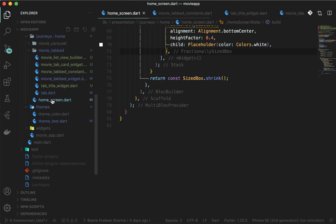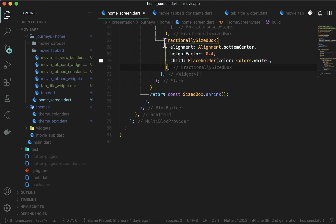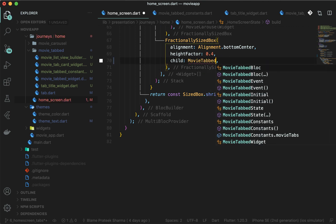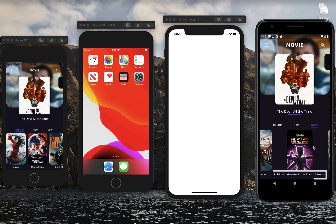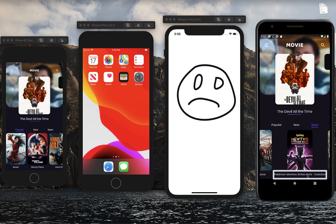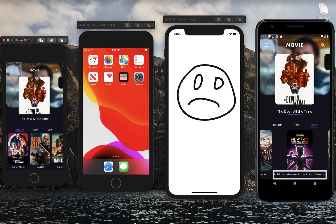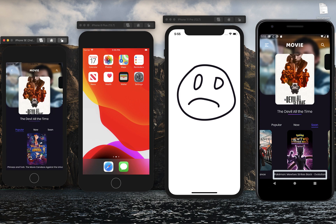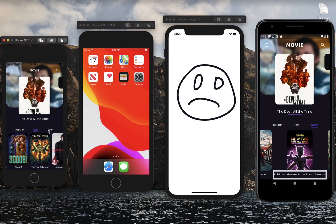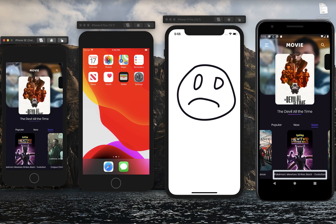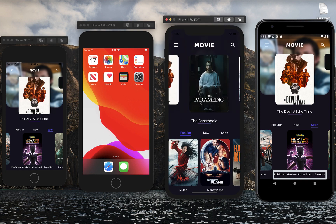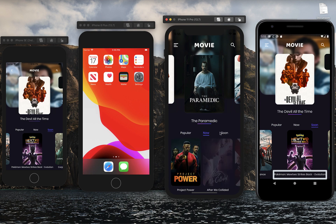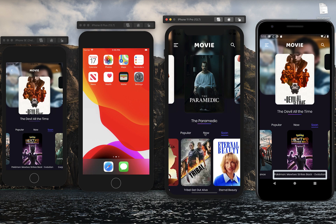Open home_screen.dart and replace the placeholder with MovieTabbedWidget. When you run the application, you will see that movie titles are very long and increasing the overall space taken by each movie card. This is unexpected. We can solve this by reducing the number of characters shown in the title — taking only 15 characters and then attaching three dots after the 15 characters.